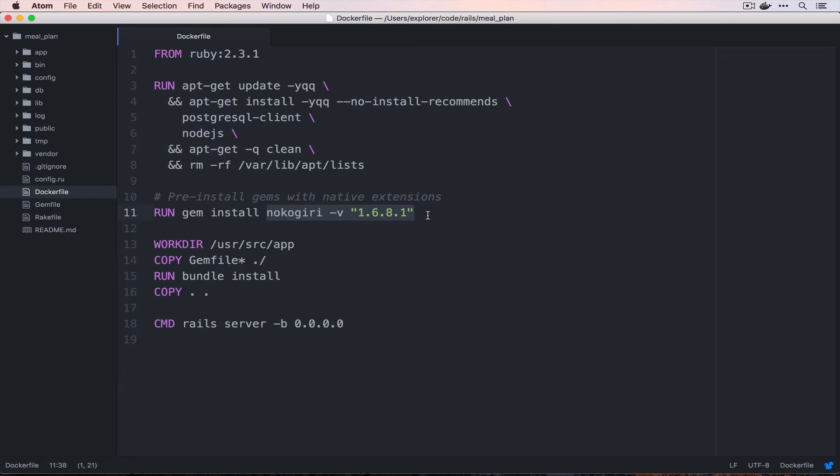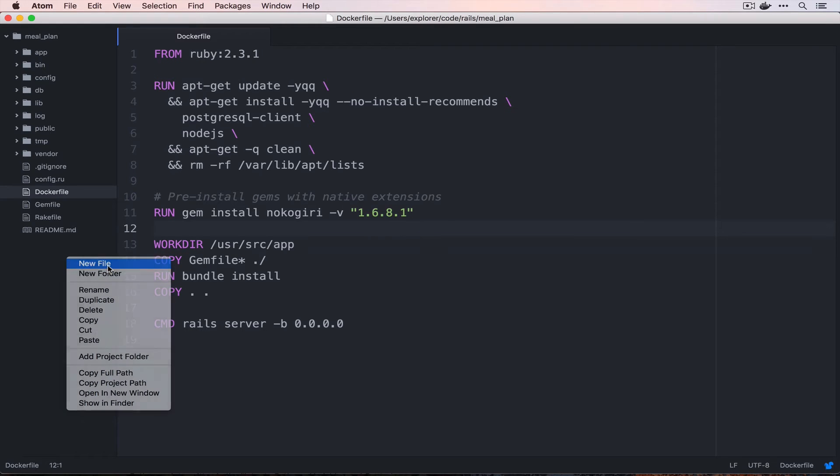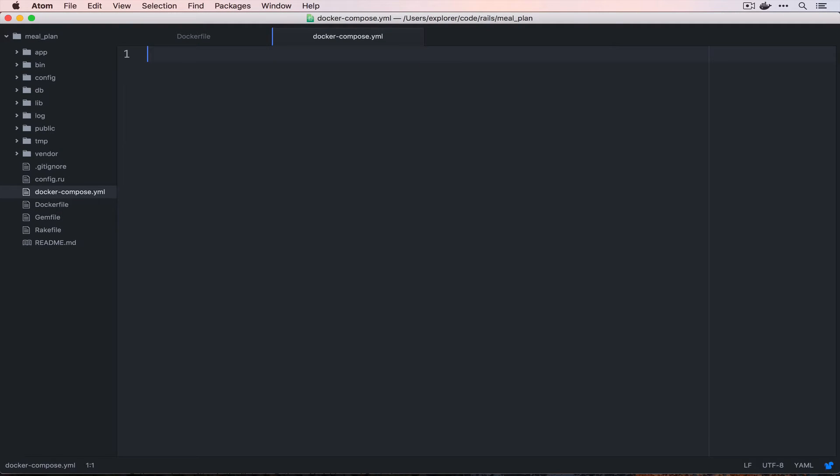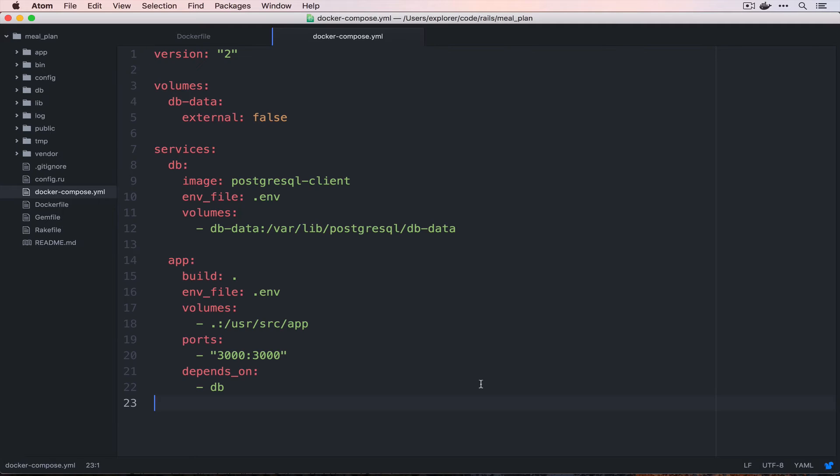Nokogiri takes a little while to install because it has native extensions, so by pre-installing this and locking down the version, we can ensure that our subsequent builds of our images will be faster. Next up I'm going to create the docker-compose file and this is actually going to be exactly the same one that we used in the previous series.